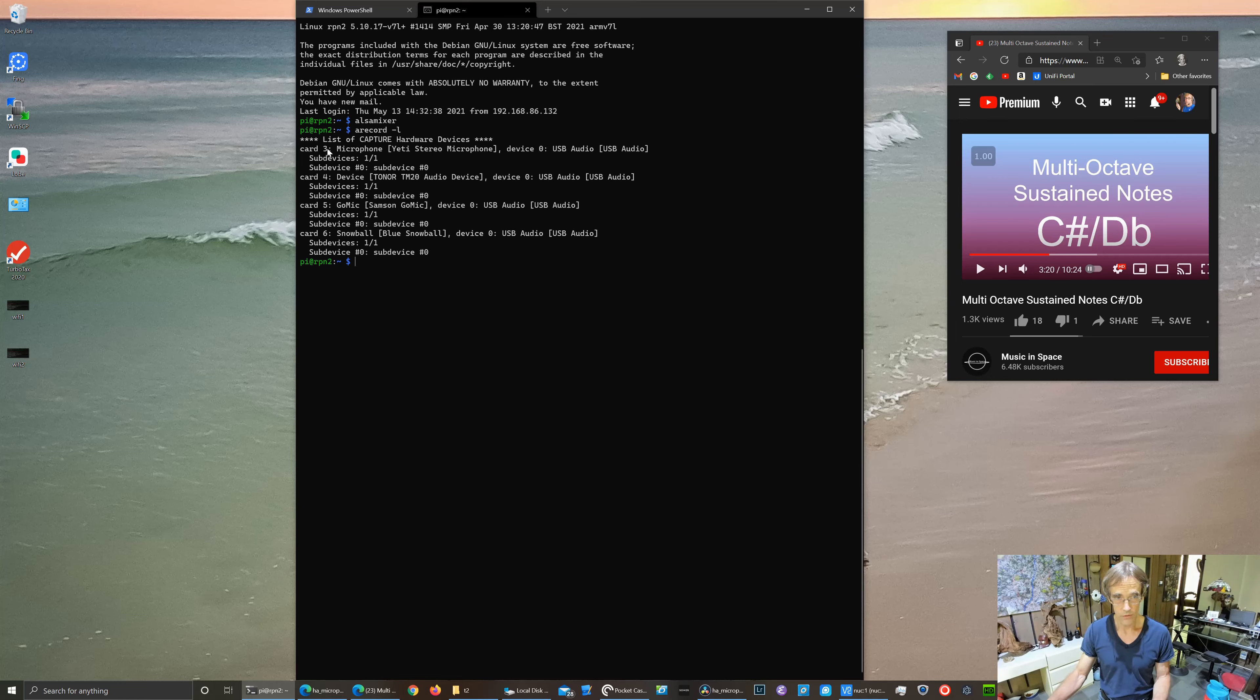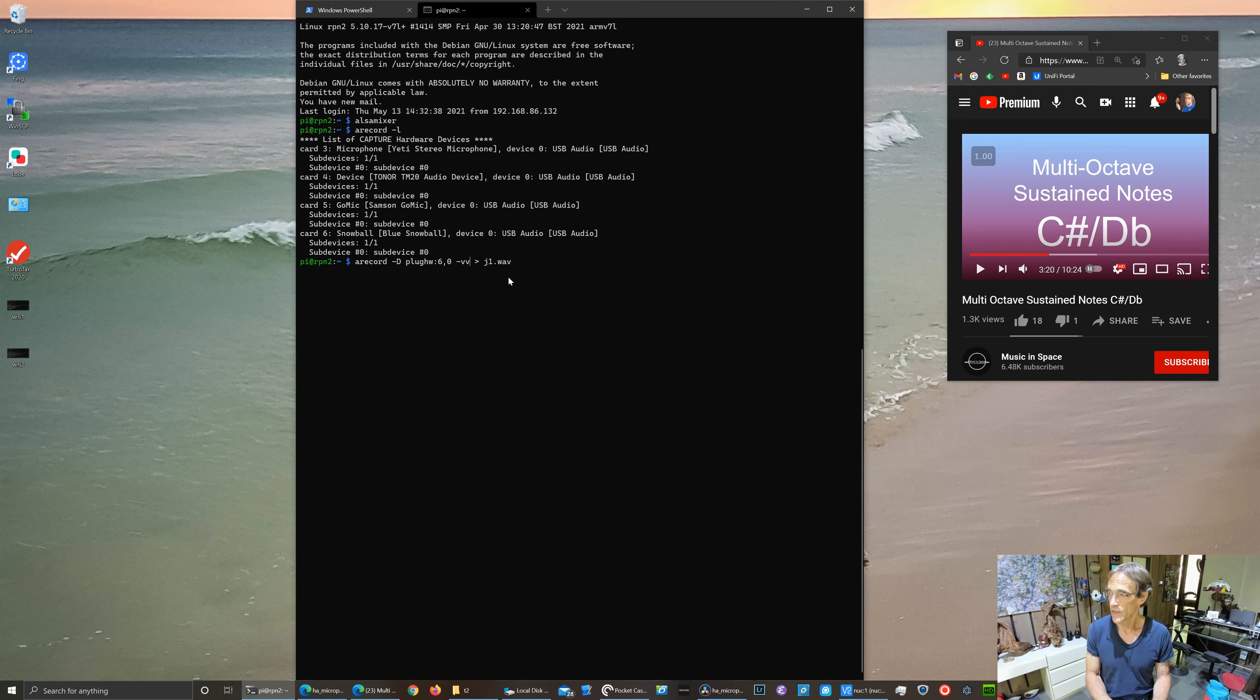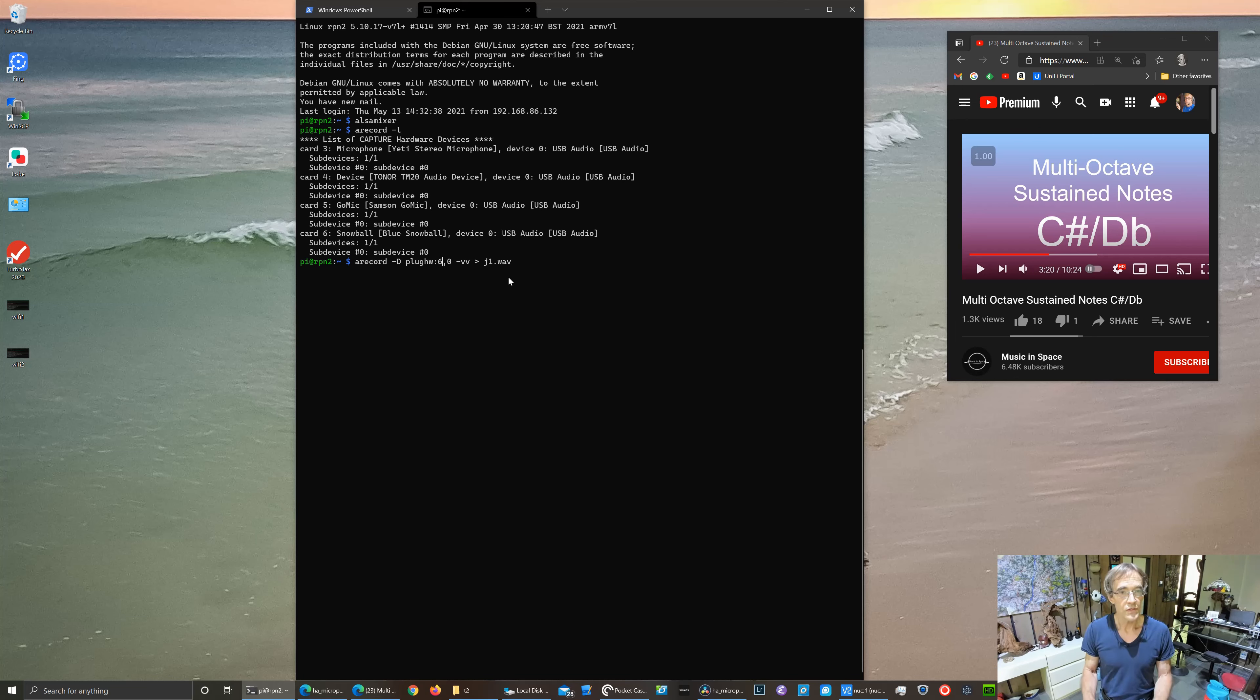They're numbered 3, 4, 5, 6. And we'll go through them one by one using arecord with this VV option, which will give us a crude command line viewfinder of the microphone sensitivity. So we'll start with the Blue Yeti microphone.